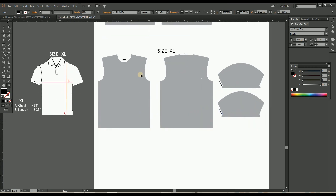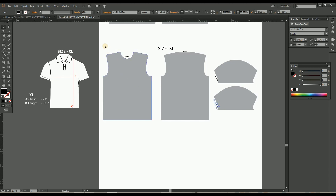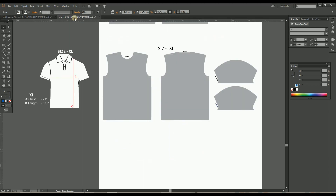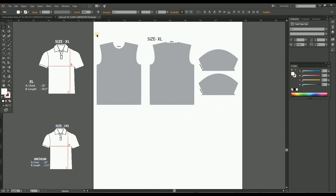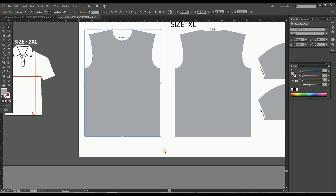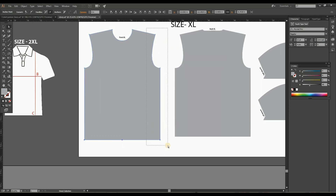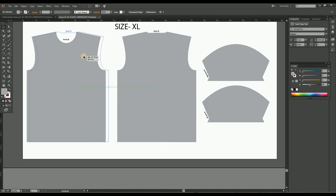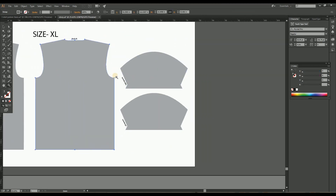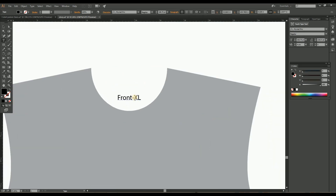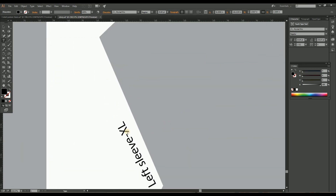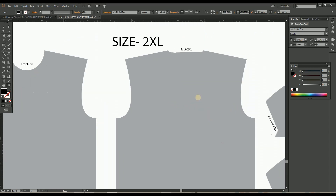Now let's move to the Double XL. Use the same process and note that there's no need to change the sleeve, as we did when making the large size from the medium size. The sleeve sizes of medium and large are the same, and likewise XL and Double XL use the same sleeve. Also, small and extra small use the same sleeve measurement. So here we don't need to change the sleeve measurement — just change the label to Double XL from XL. Here we've completed the sizes from medium to Double XL.